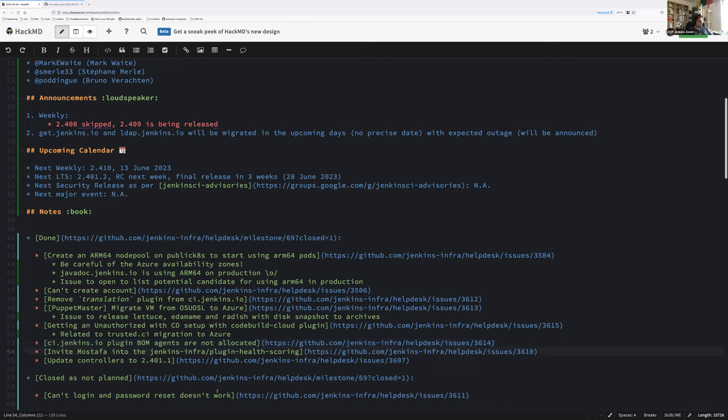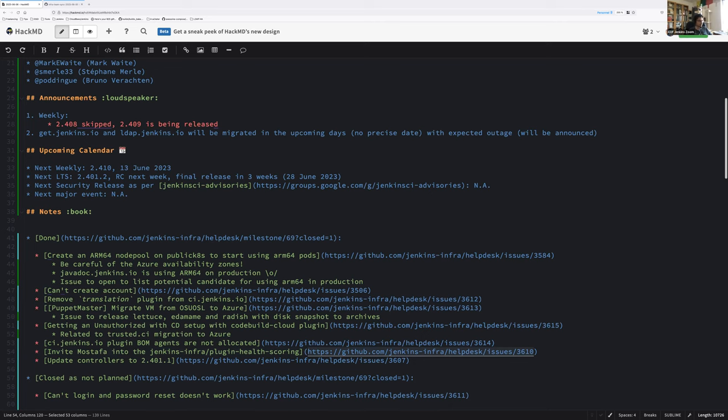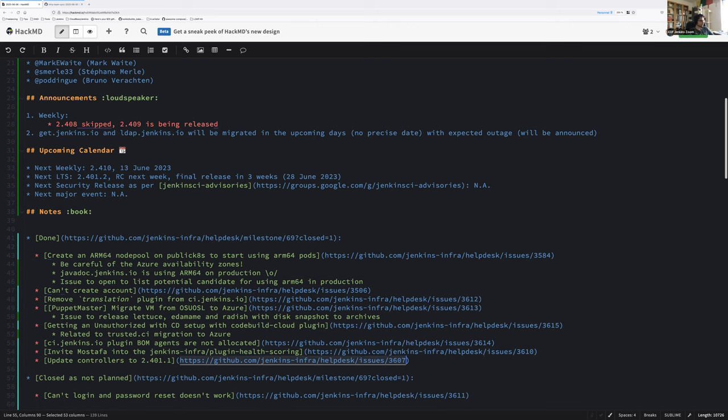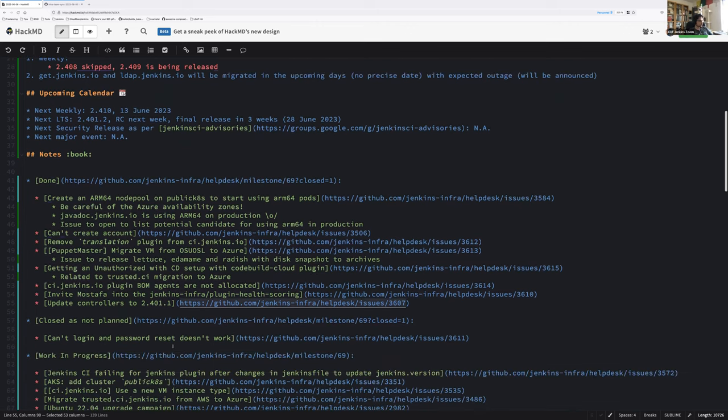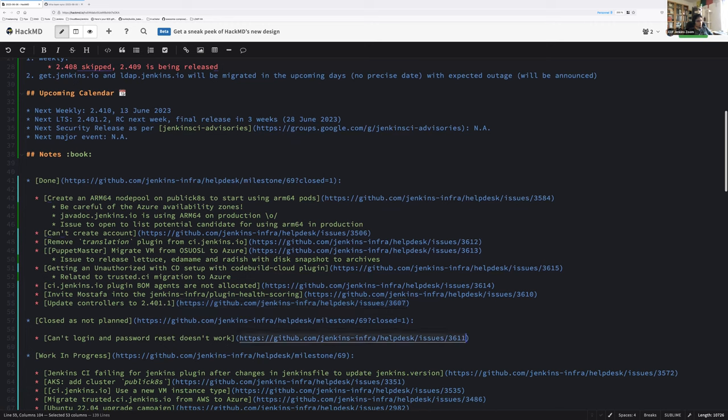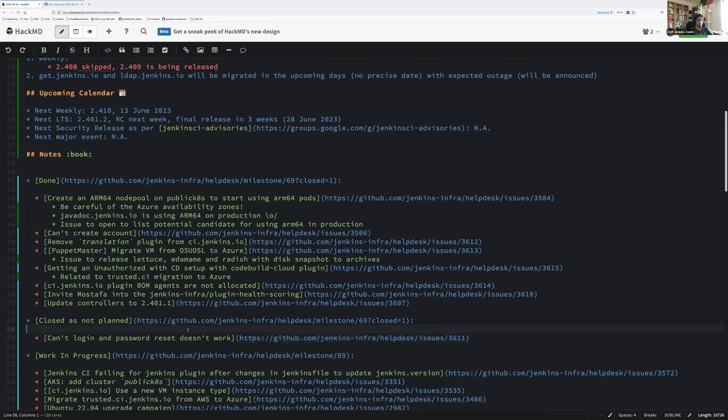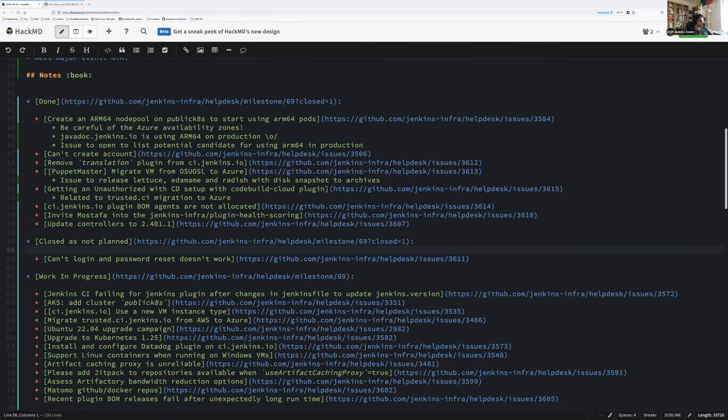Invite Mustafa into the Jenkins infra-plugin scoring. Thanks, Hervé. I think you took care of this one. I think that's usual operation. Is there anything to say on this one? And we had an LTS release last week. So of course we upgraded all of our controller less than 24 hours after the official release. Thanks everyone involved in this. We have an issue related to account. Someone did a mistake or did not answer and was trying to reset the password of an account that doesn't exist. So hence it looks like a mistake between our system and someone else's system.